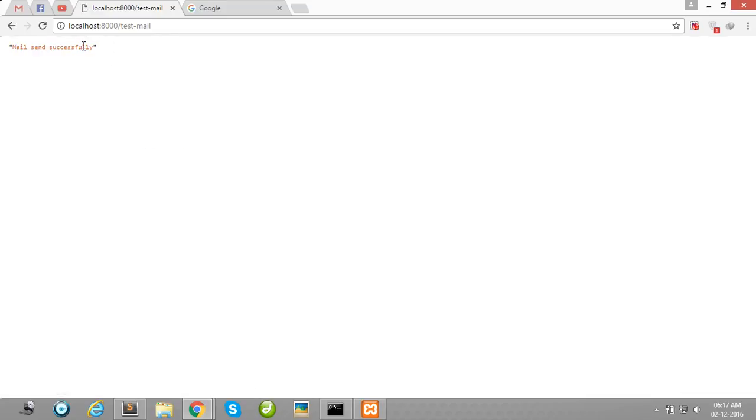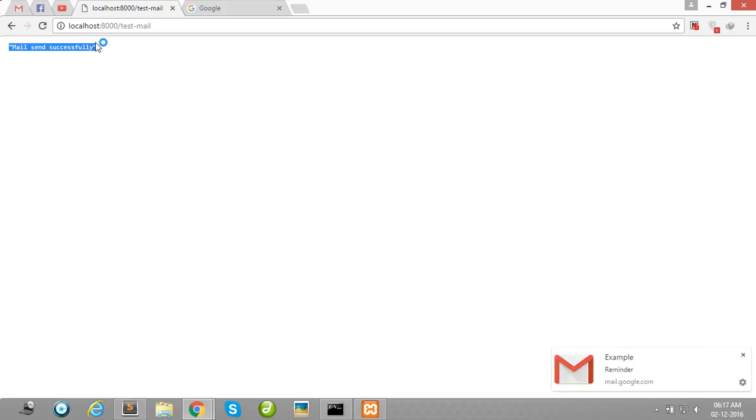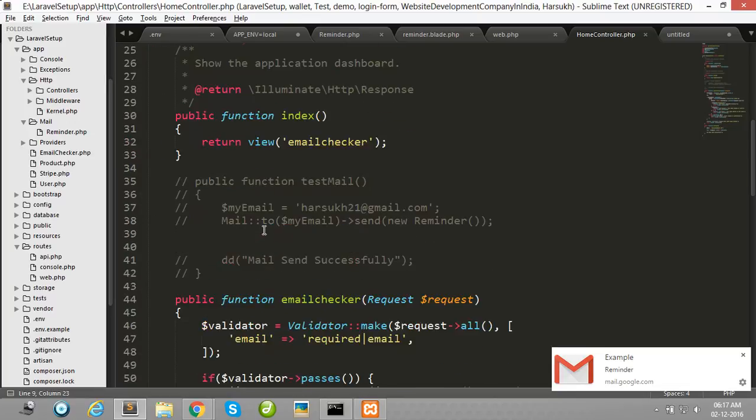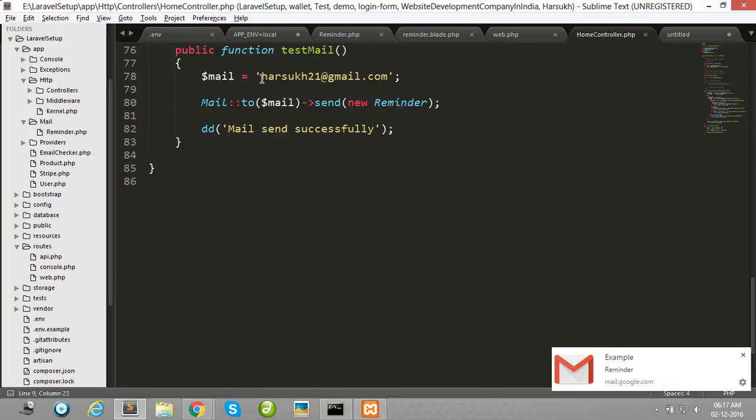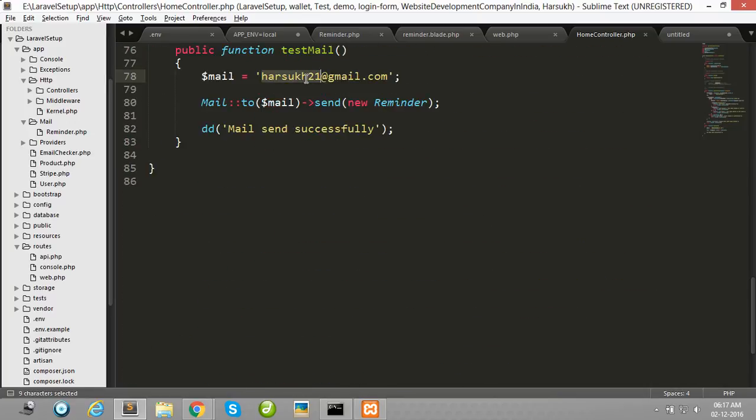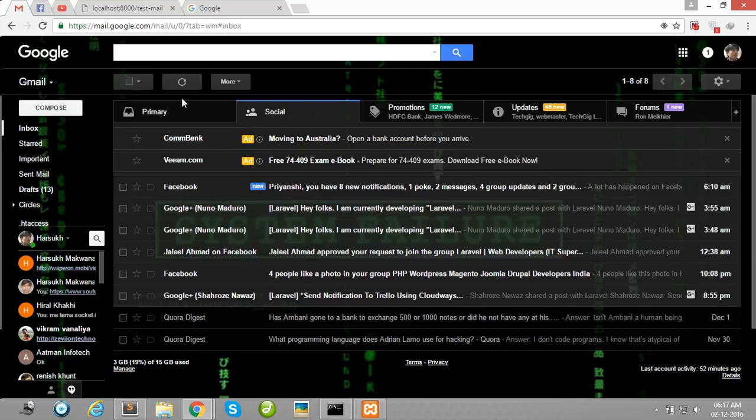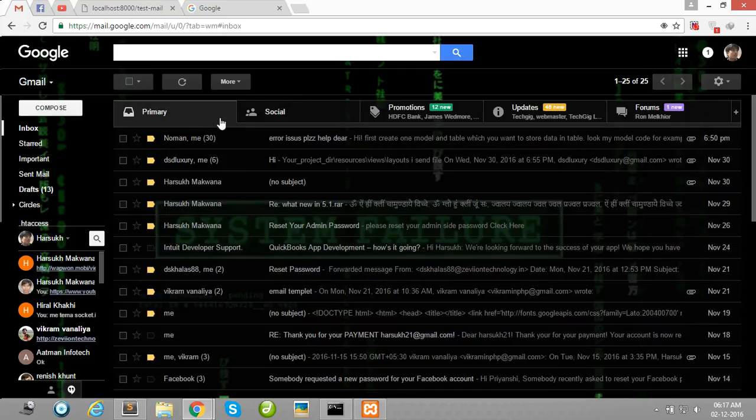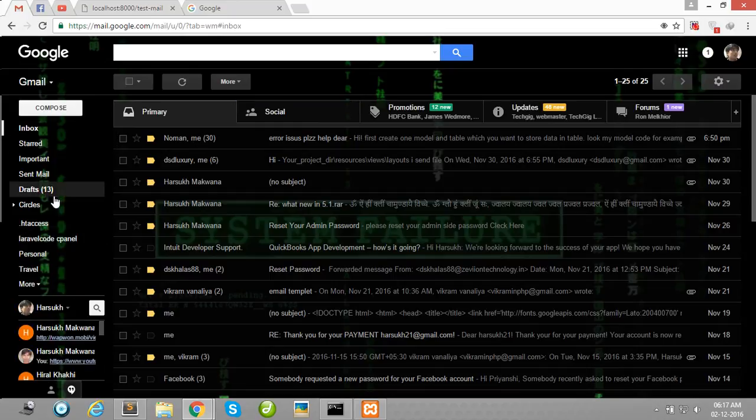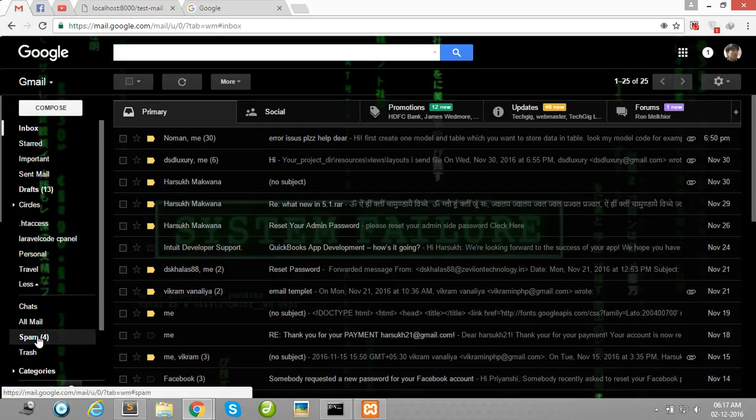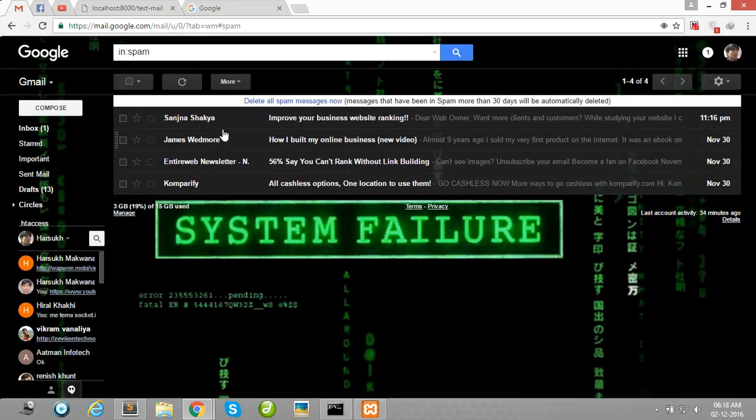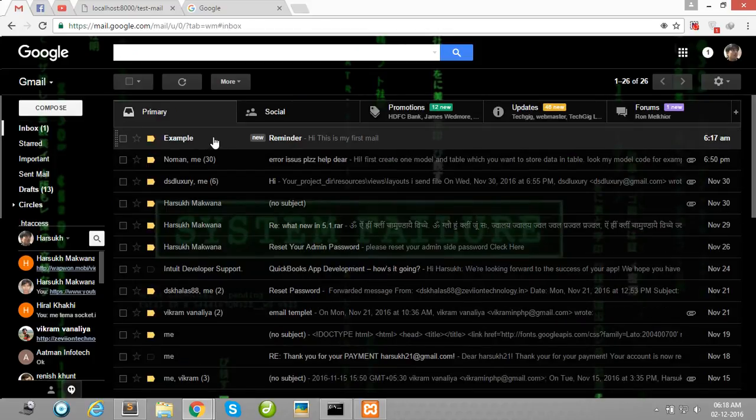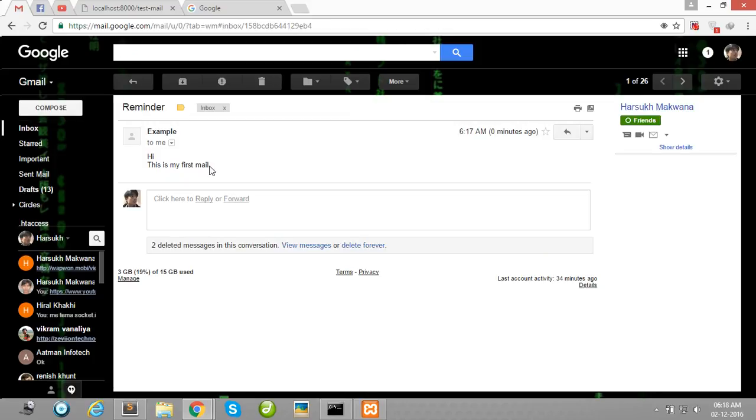Now we see here mail sent successfully message. So our mail is sent successfully to this mail address harsuk.21@gmail.com. So I will show you. Yes, our mail is successfully sent.